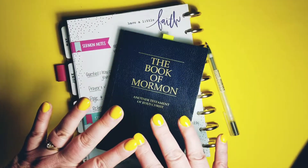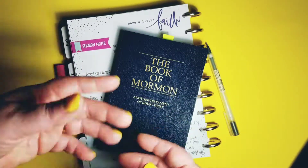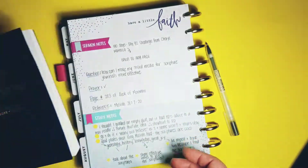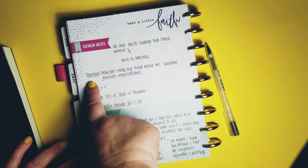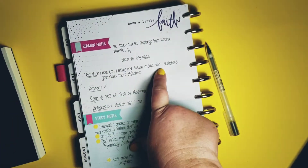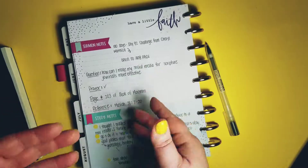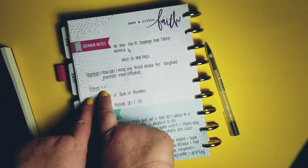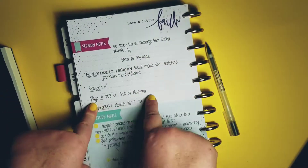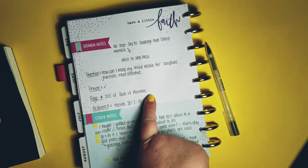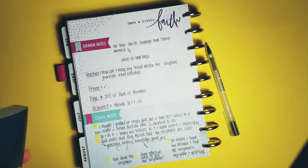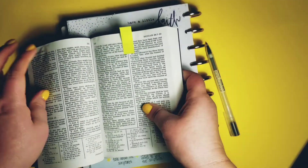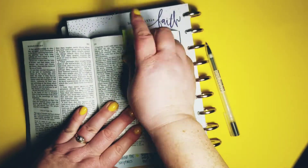So I didn't want to just open it randomly — I wanted to have a question in mind as I did that. So here's my question: How can I make my social media for my scripture journaling more effective? I said a prayer, and then I opened to page 203 of the Book of Mormon. The reference is Mosiah chapter 28, verses 7 to 20.